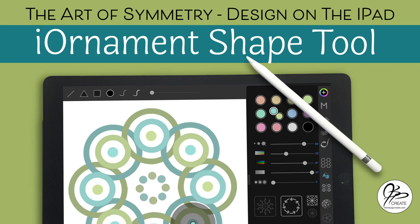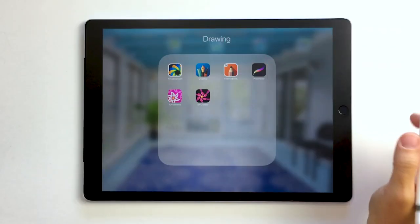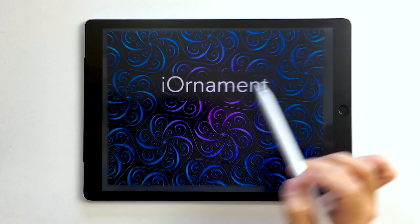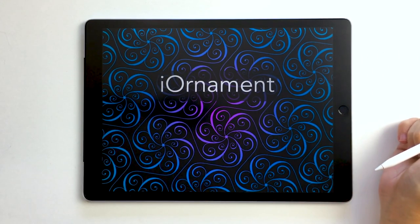Hey everyone, my name is Jane and in this tutorial we're going to explore the shape tool in the iOrnament app. Let's get going. So the first thing we're going to do is open the iOrnament app.